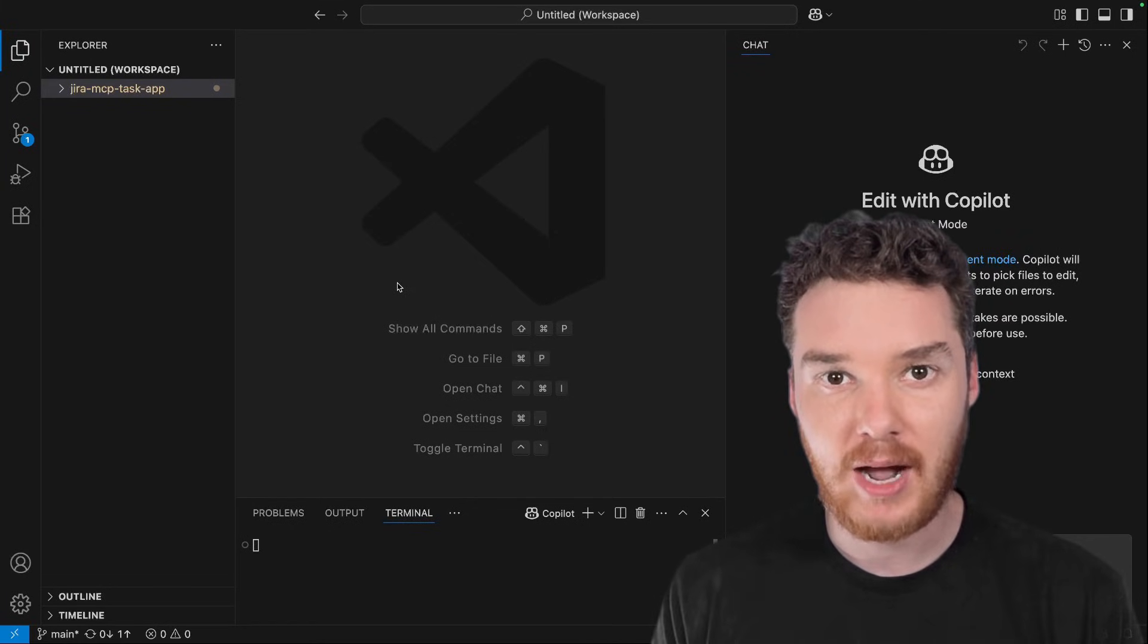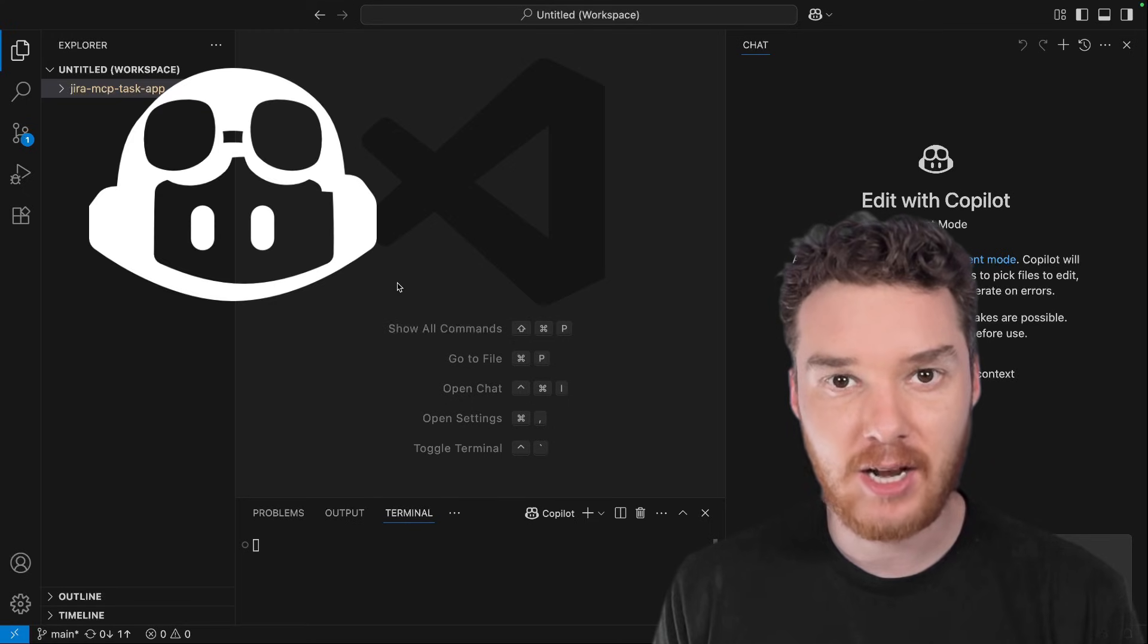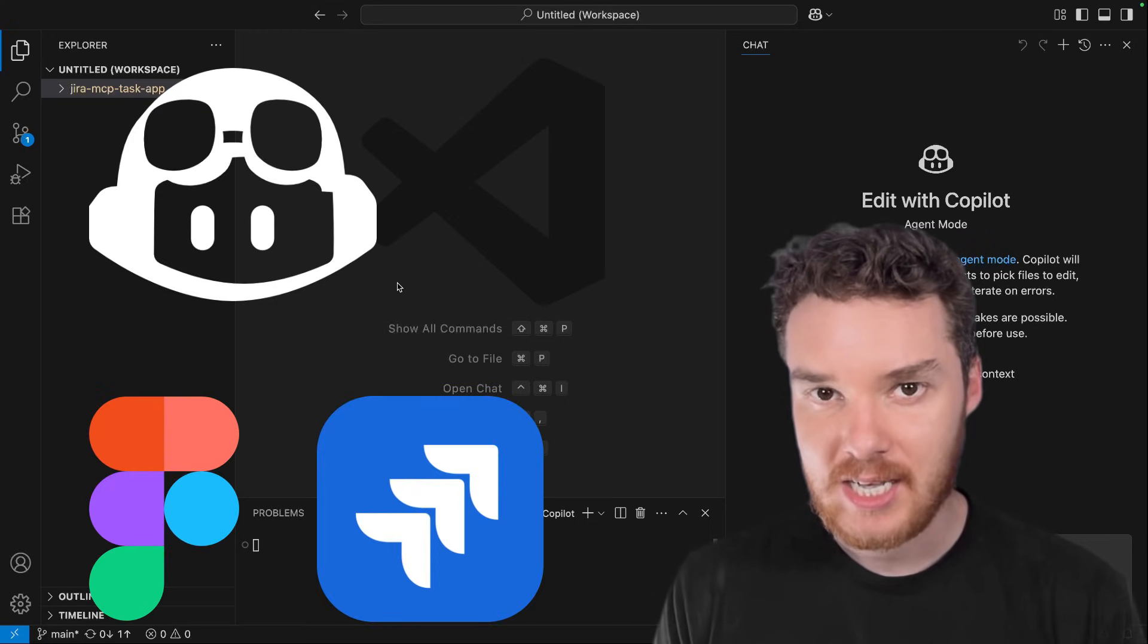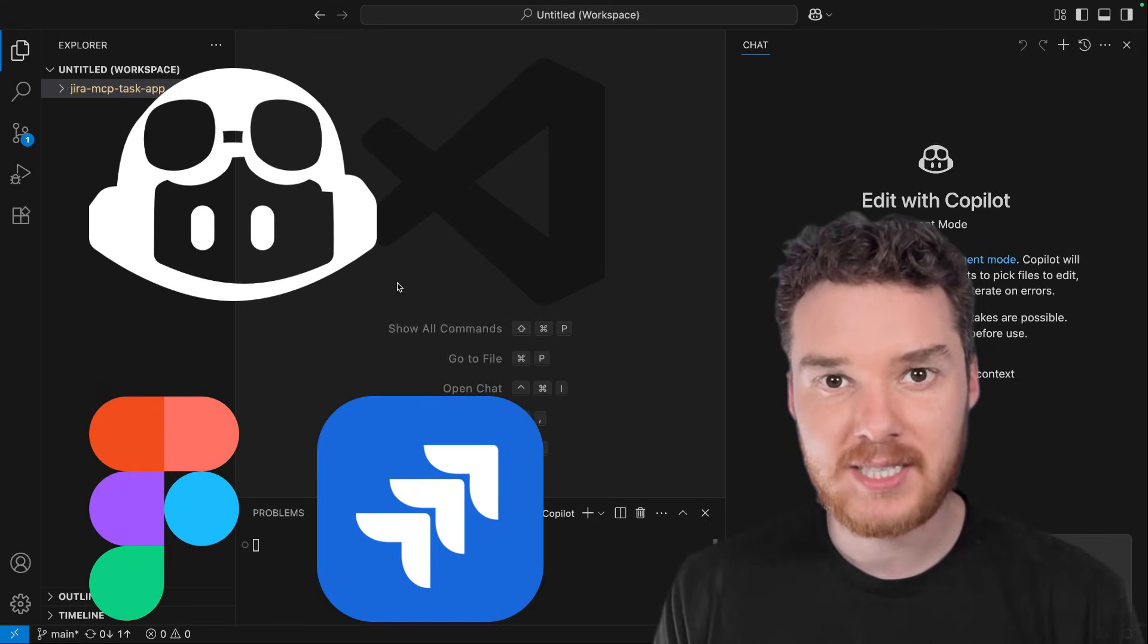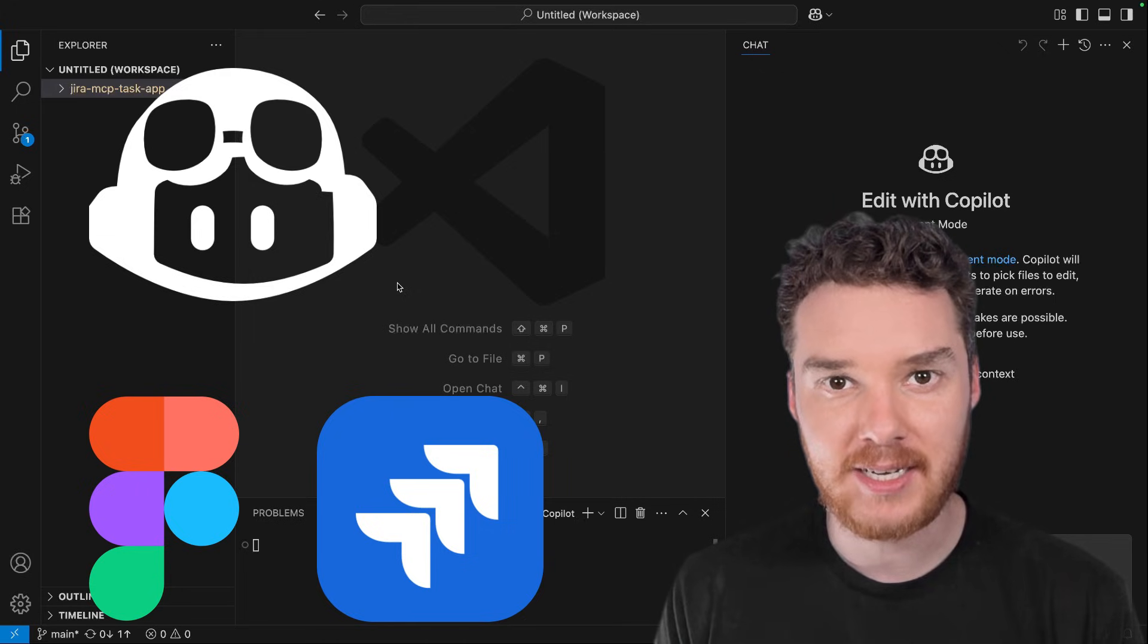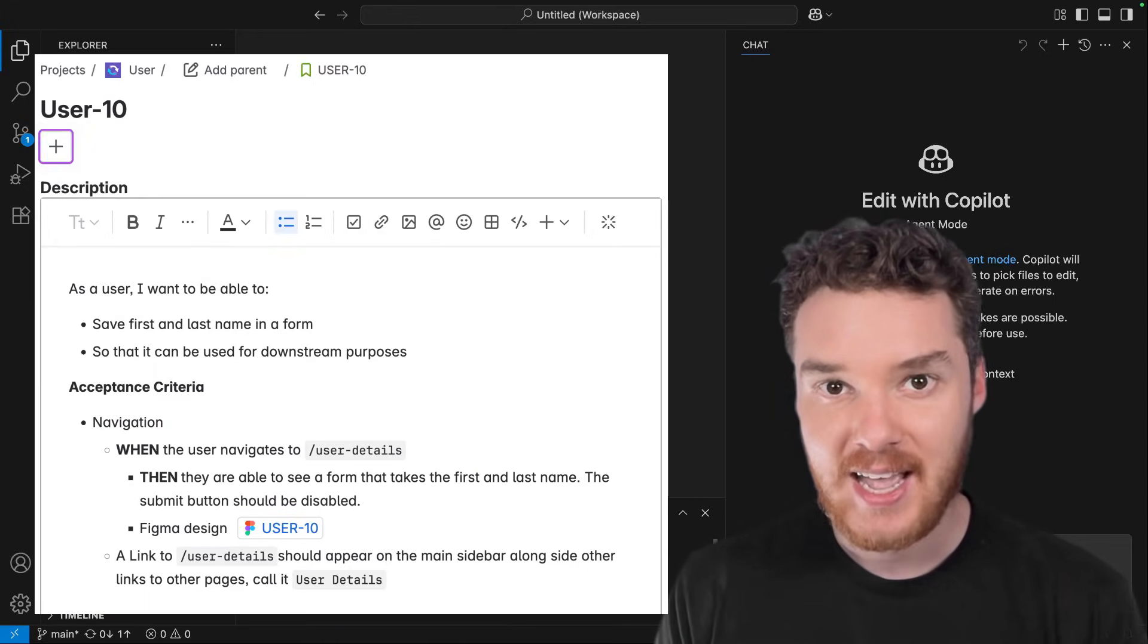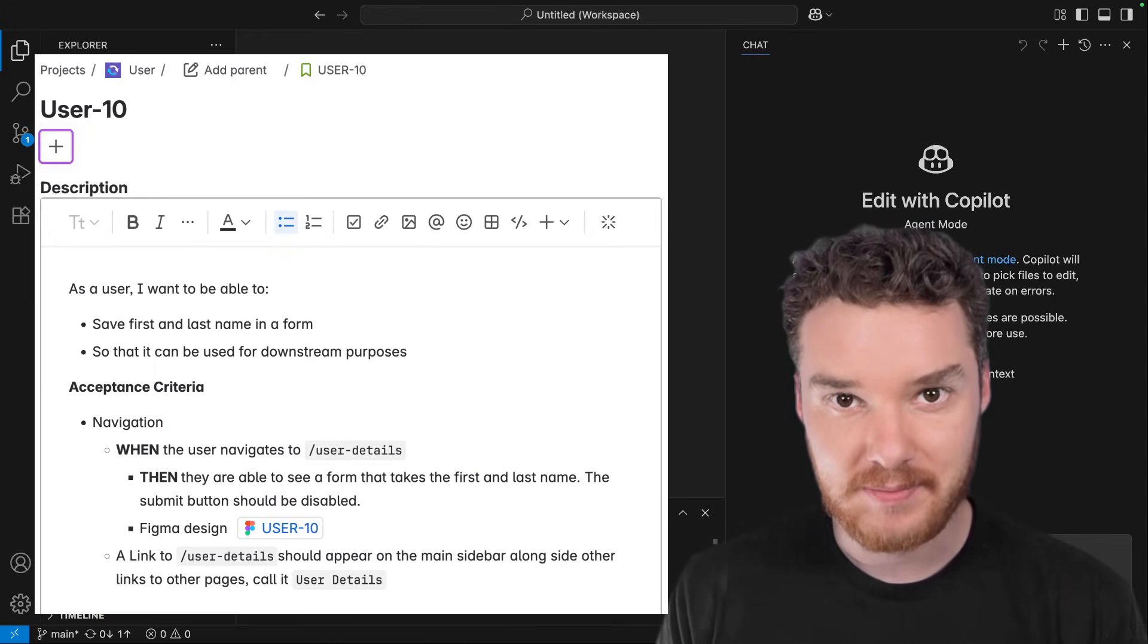And in this video, I'm going to show you how we can integrate GitHub Copilot into apps like Figma and Jira. Specifically, we're going to take a look at how Copilot can complete a Jira ticket from scratch in one shot.